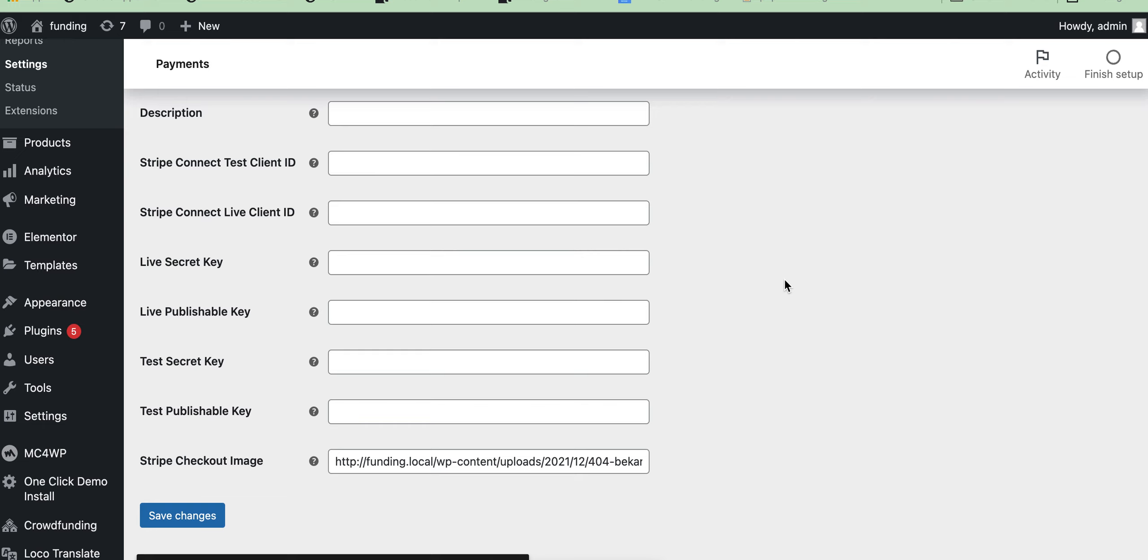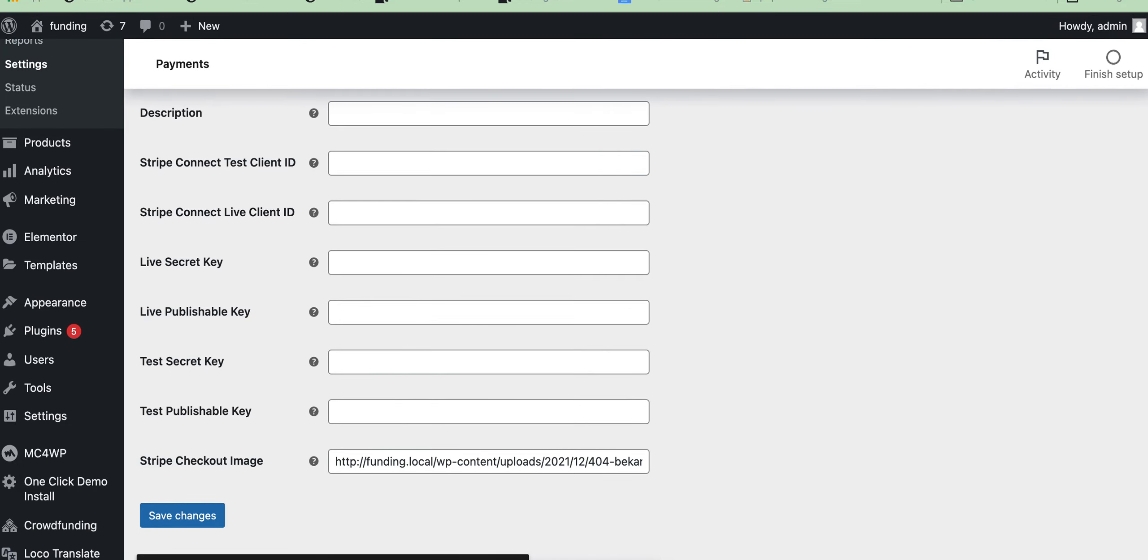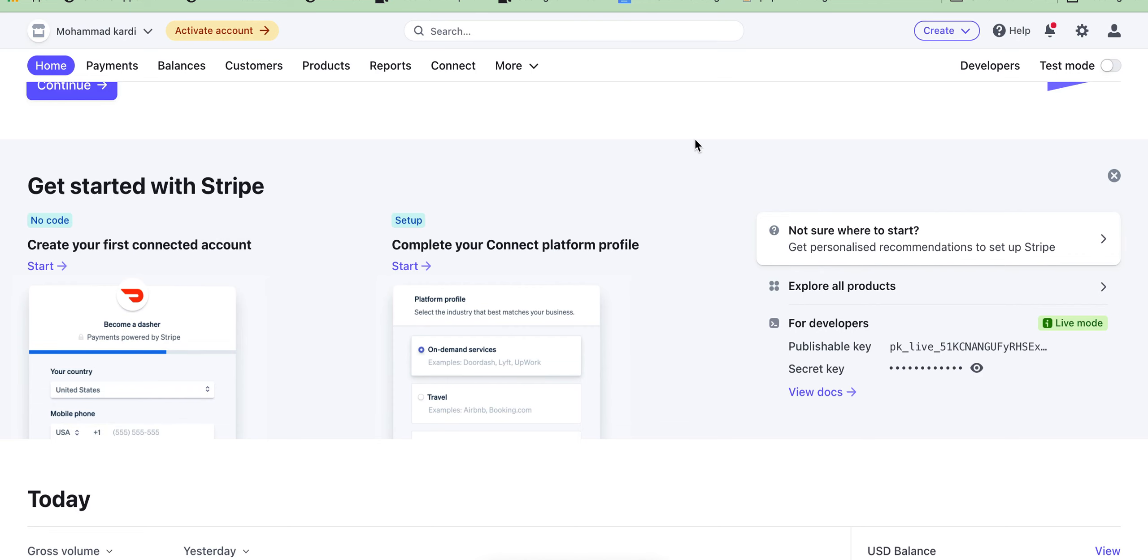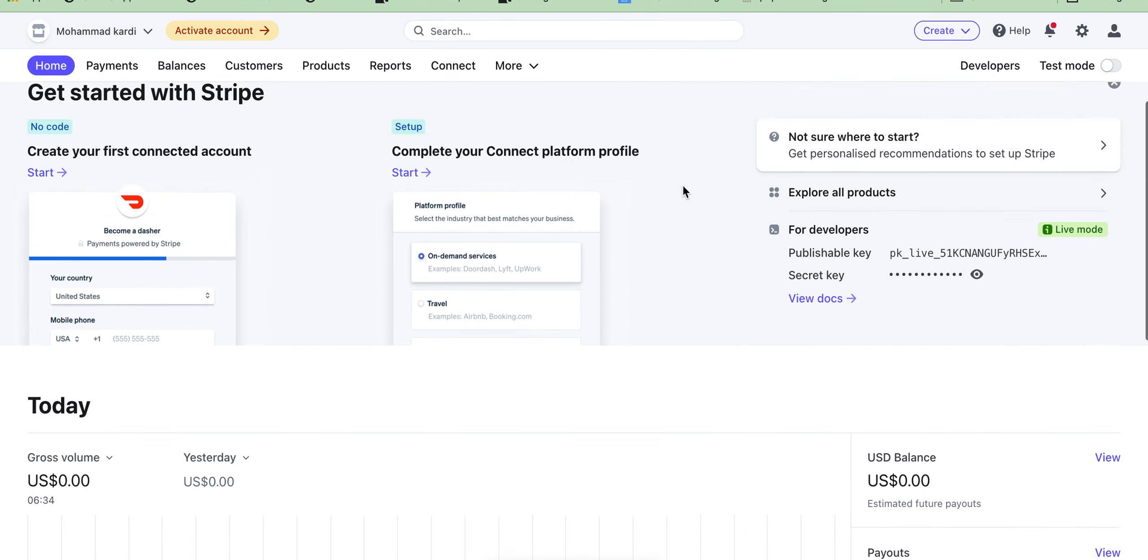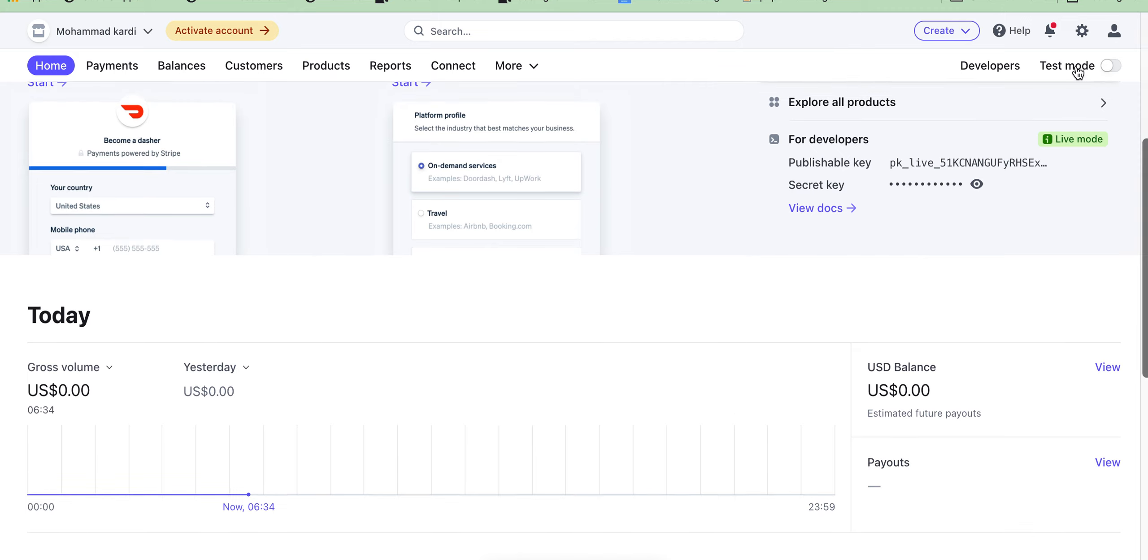Hello guys, now we'll see how we can connect our Stripe account or Stripe Connect with crowdfunding or any other e-commerce related site. First we have to go to our Stripe dashboard, just log in. I will use this for testing purposes, so I will use test account information.